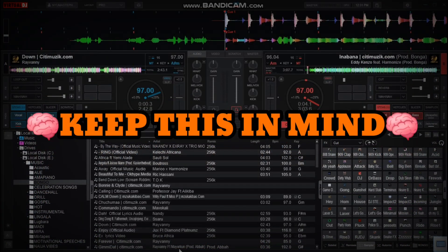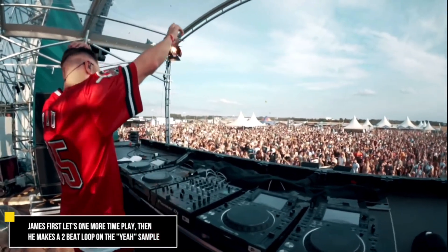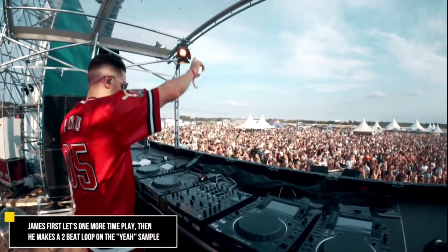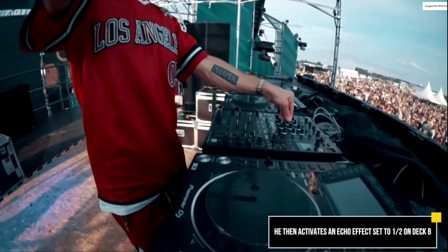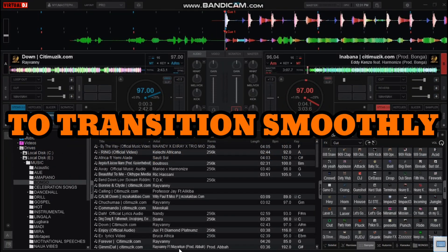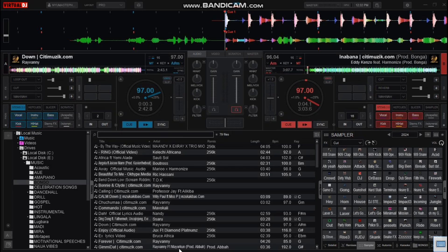Before we even start, keep this in mind: when you take care of your transitions, you take care of the crowd. Keep that in mind as a DJ. So to achieve smooth transitions on Virtual DJ, there are five key steps that you need to take before you start mixing for your crowd or audience.